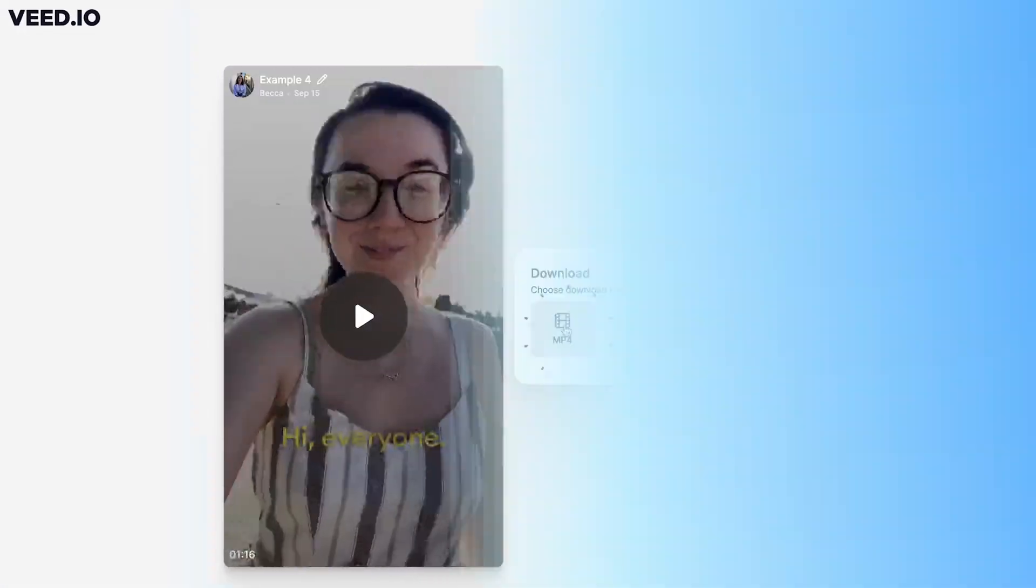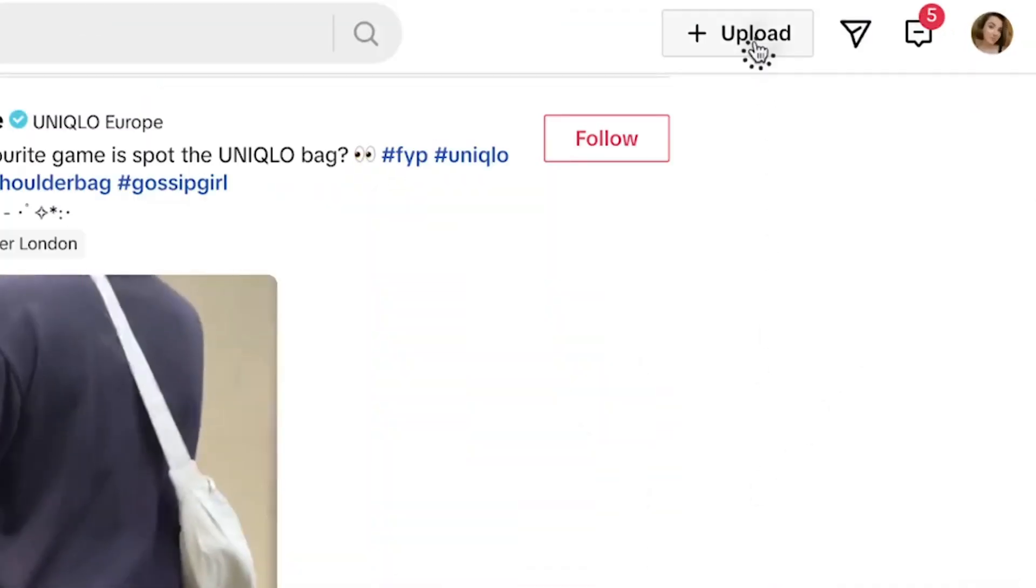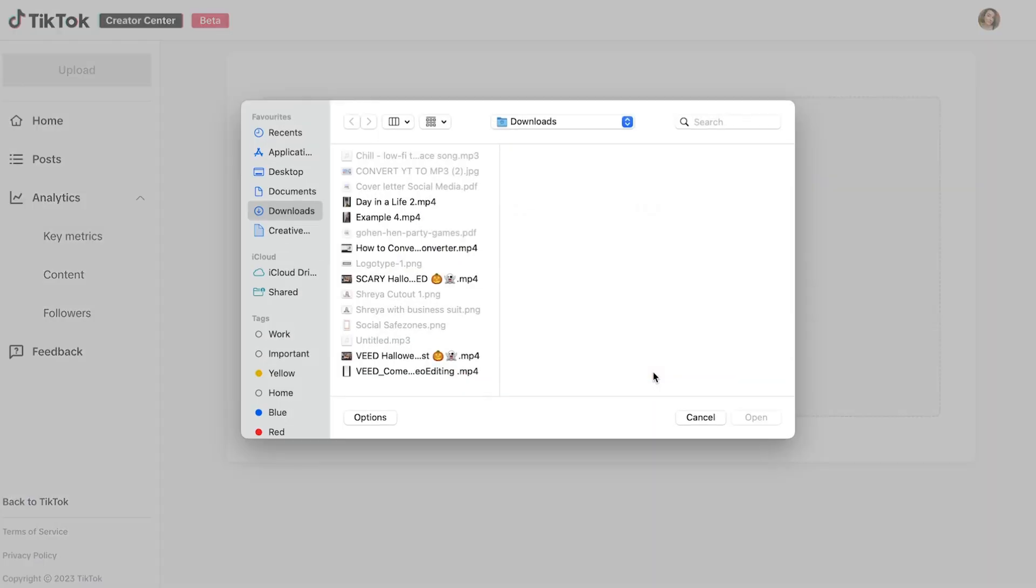You can now head over to TikTok.com on your PC and log into your account. Once logged in click the upload button at the top of the page and add your TikTok video.